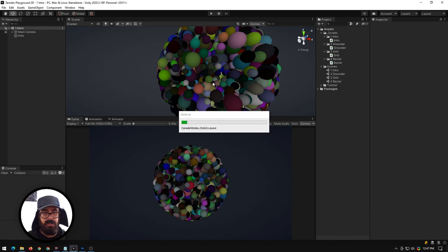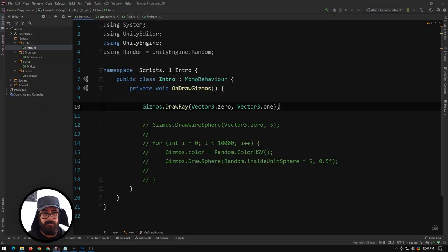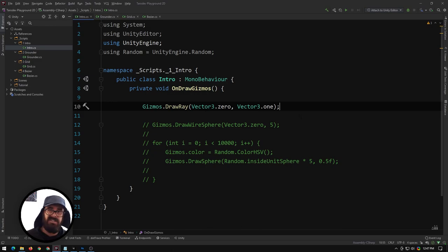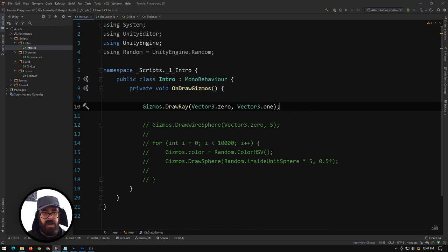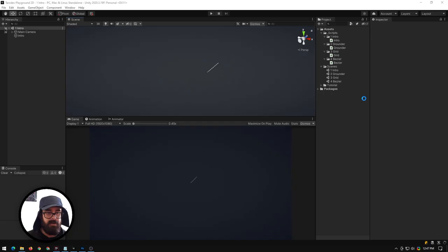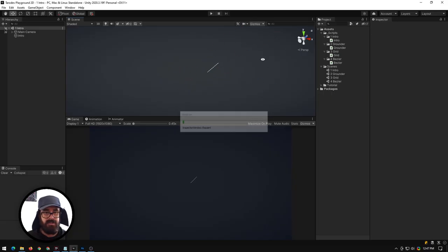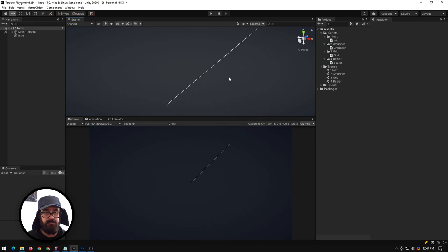Now in our scene view we can see that it is drawing the ray itself. When you're actually doing a ray you'll have a distance field where you can say I want a distance of 10, but for us you just multiply your direction by that and this will now shoot 10 units.